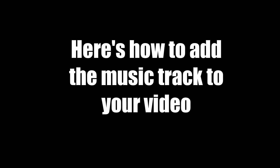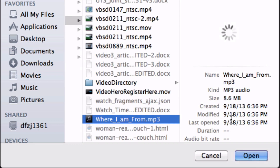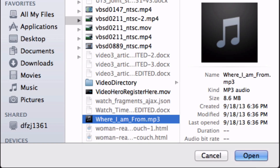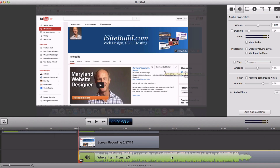Here's how to add the music track to your video. Simply find the music track that you downloaded — here it is as an MP3. Then drag it into your video editing software. If you want the music to play in the background, you'll have to reduce the volume.